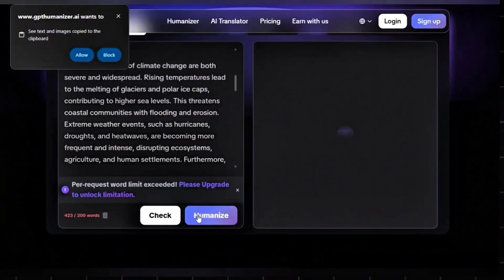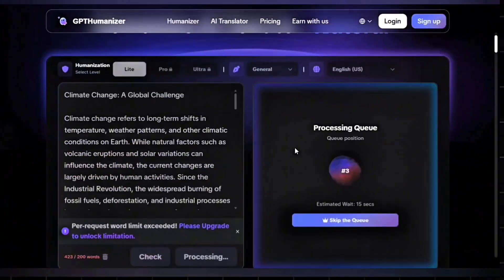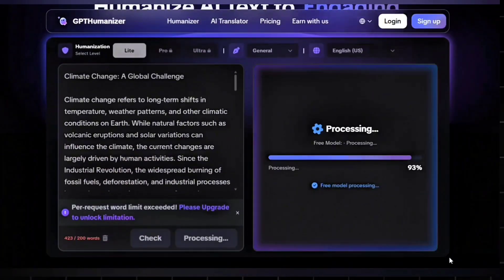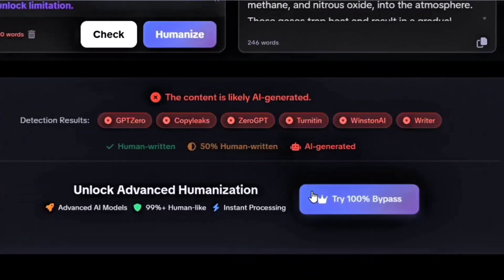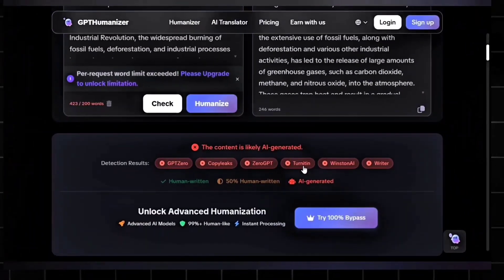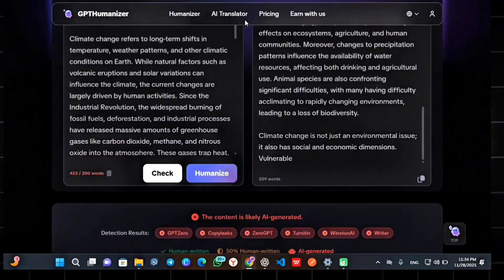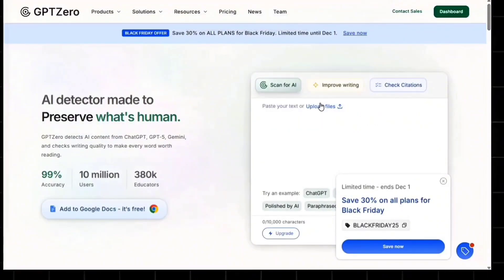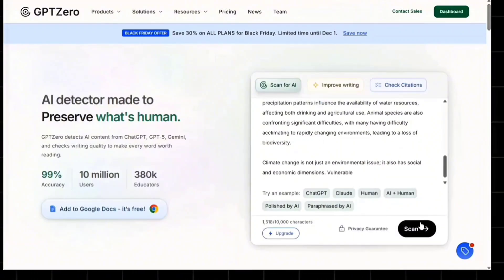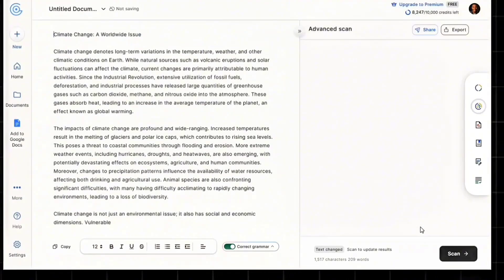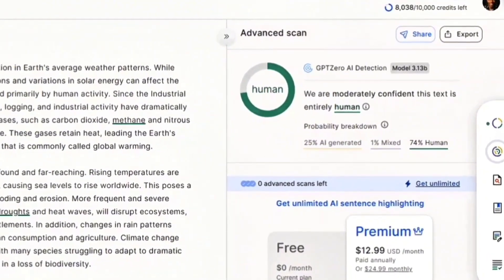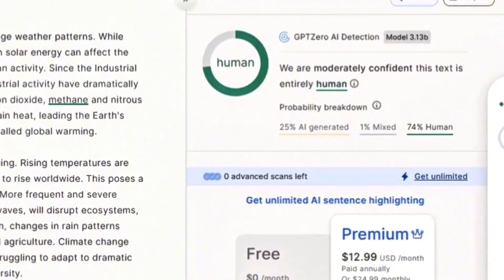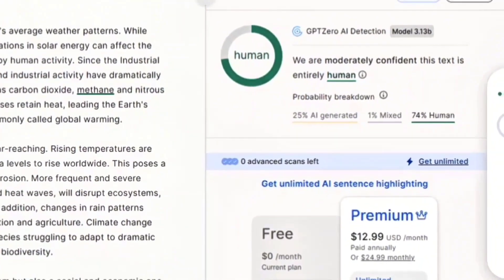Click Detect or Humanize — any option works. Wait a few seconds while it processes your text. Now it's done, and this version has been tested across GPT-Zero, CopyLeaks, ZeroGPT, Turnitin, and Winston AI. Copy the humanized text, go back to GPT-Zero, paste it in, scan again, and look at the result. GPT-Zero now says 74% human written — 74% human, 25% AI, and even 1% mixed human. This is without paying anything.